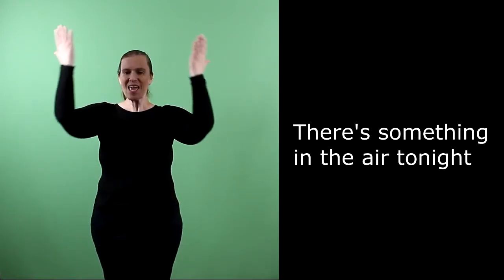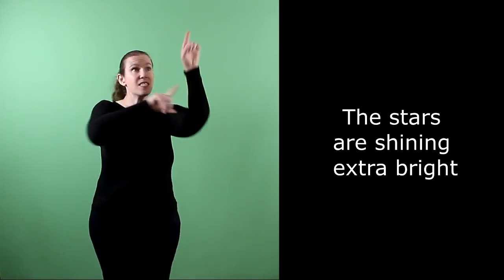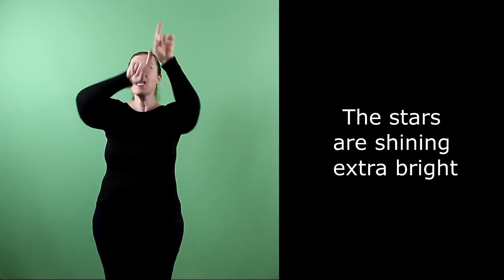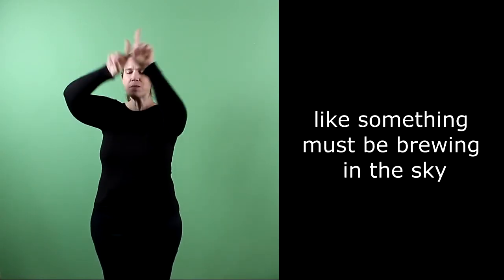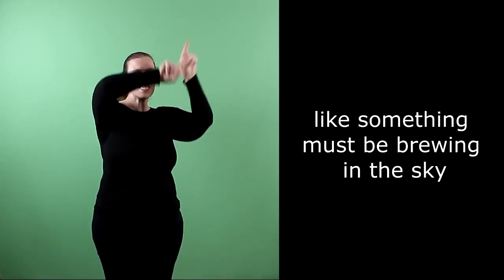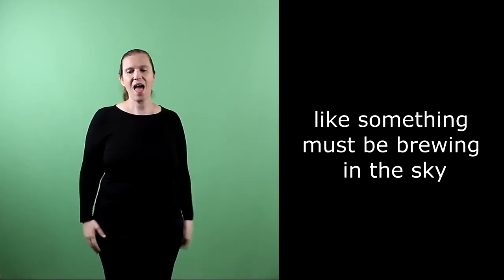There's something in the air tonight, the stars are shining extra bright, like something must be brewing in the sky.